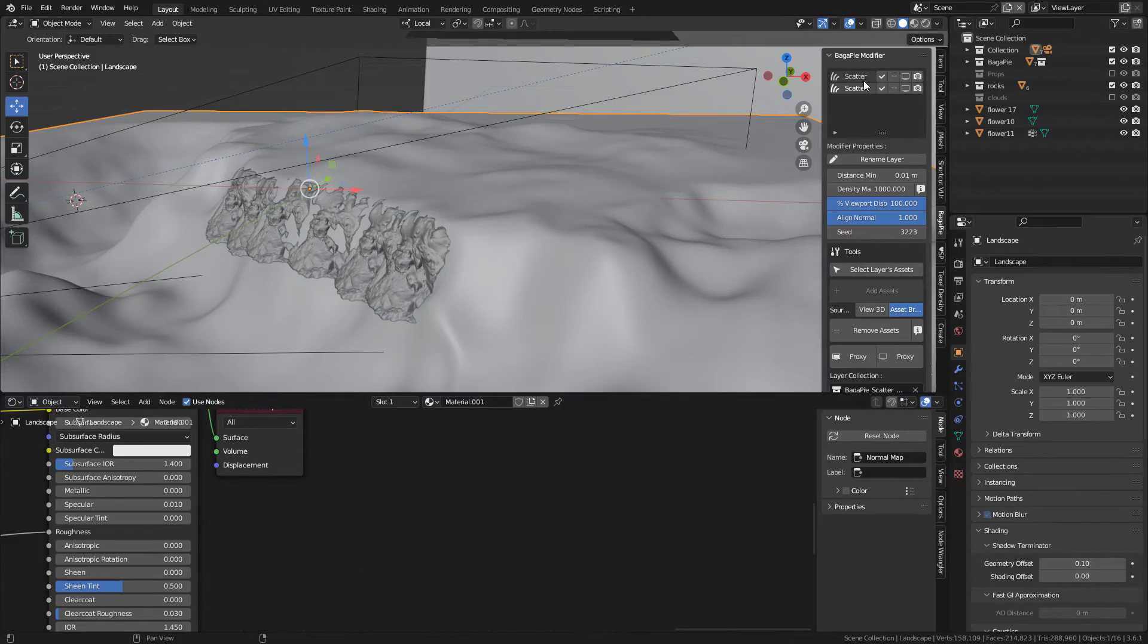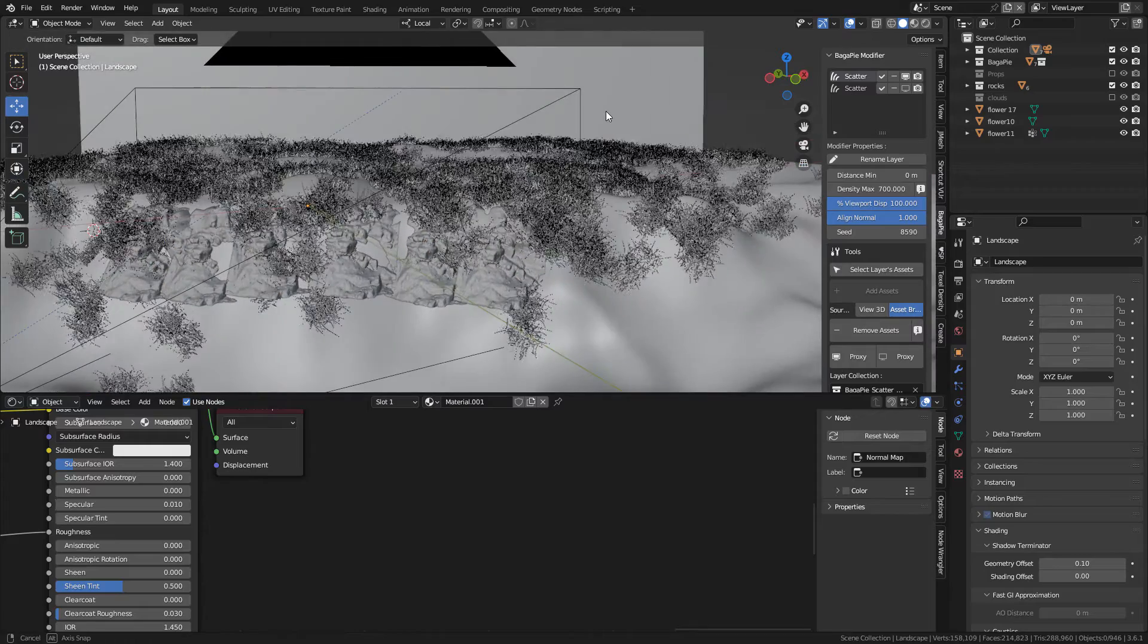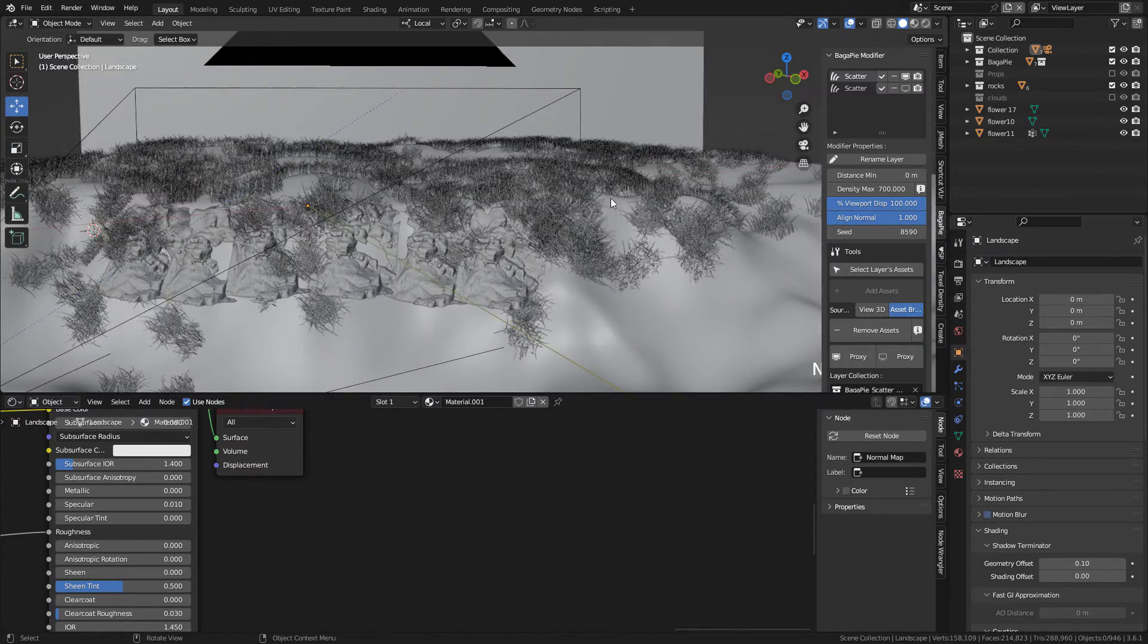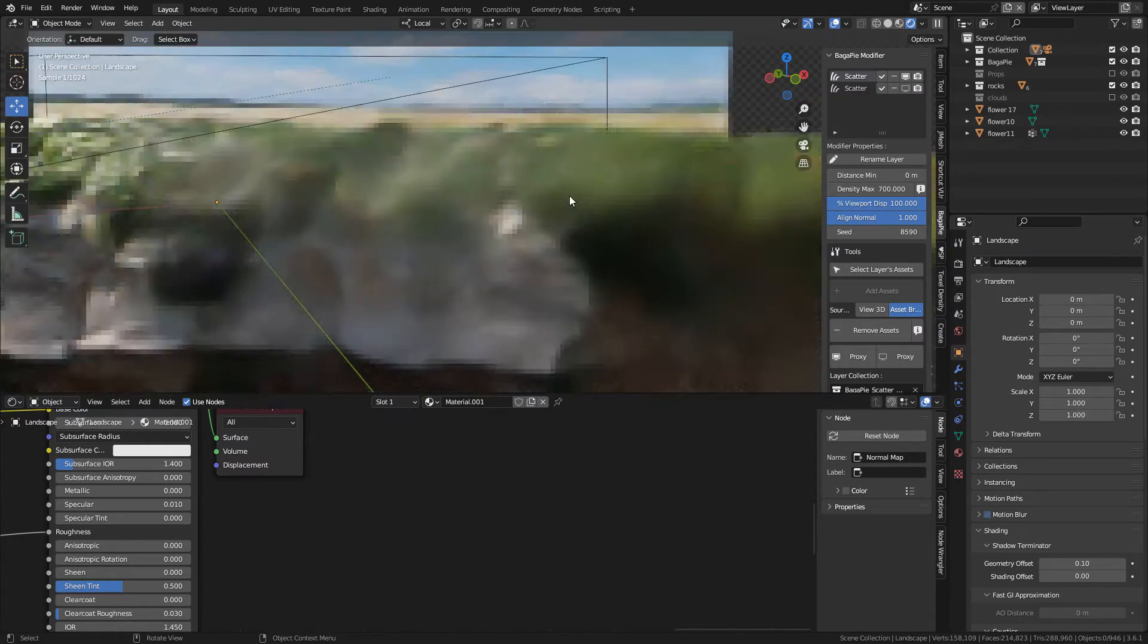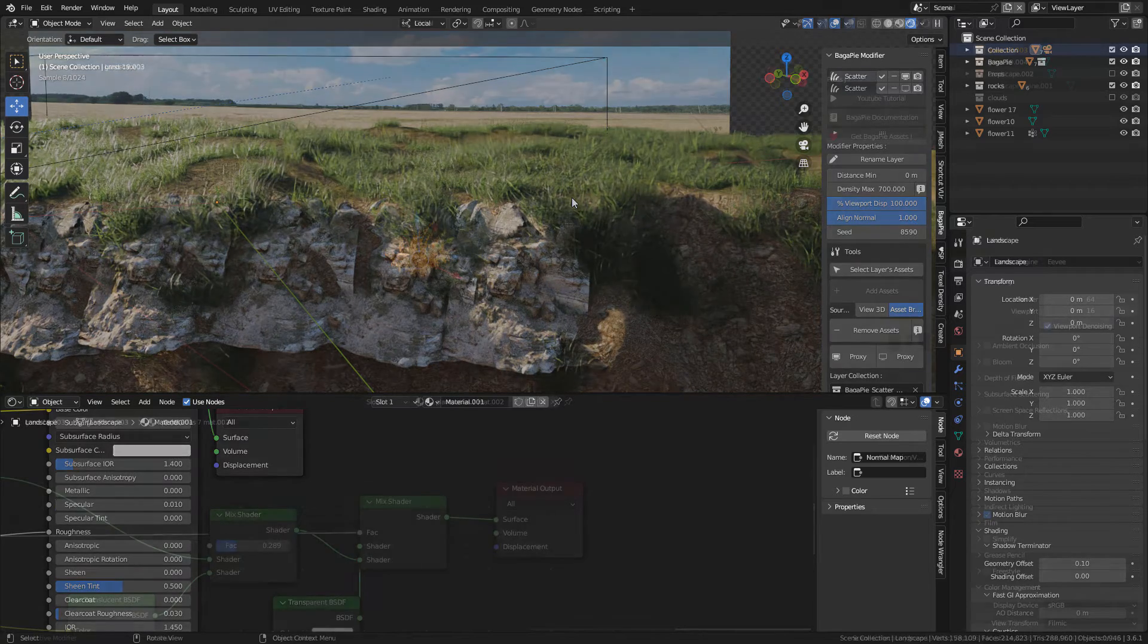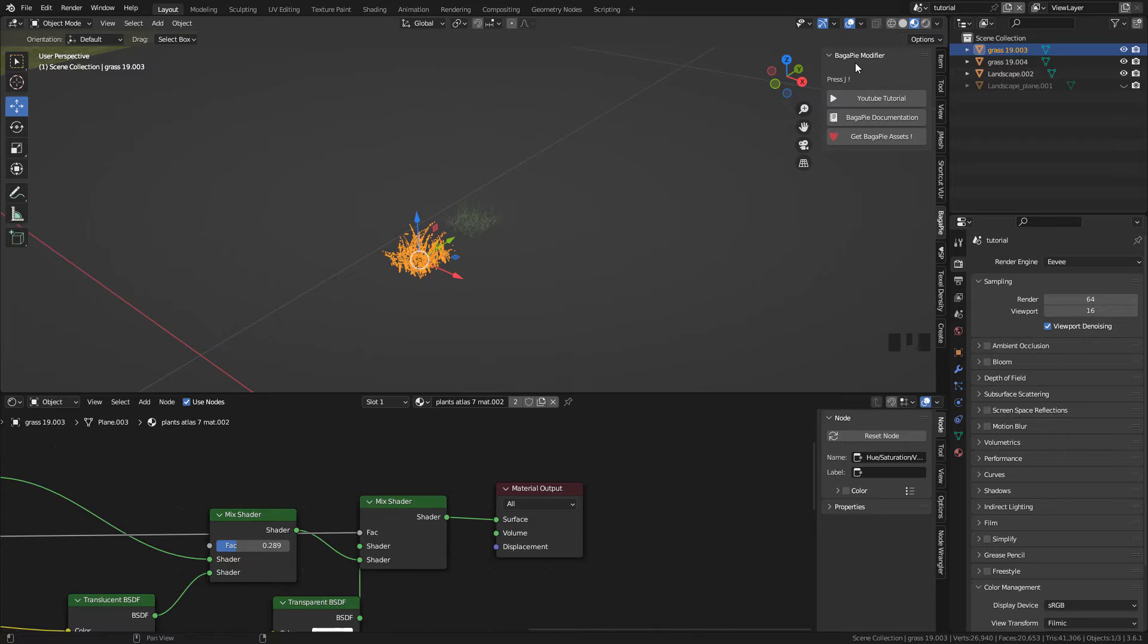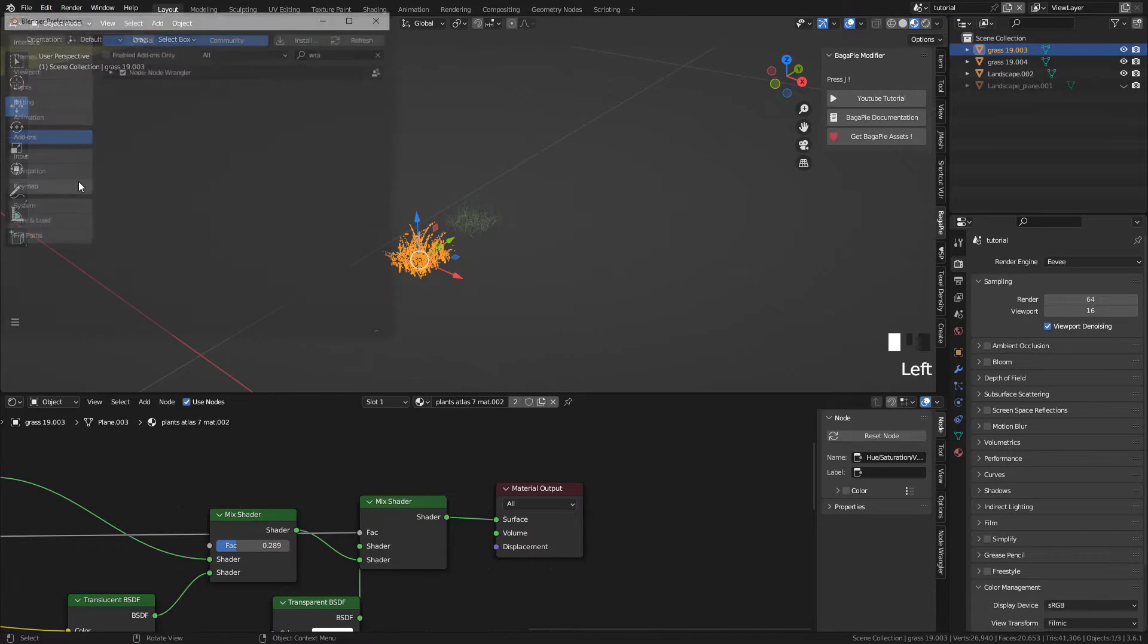Now for the 3D grass, I used some models from my natural set. You can find it for free on my Gumroad. All the links will be in video description. To scatter the grass I will use Bagapai add-on. It's a free add-on. Just download and install it in preferences add-ons.